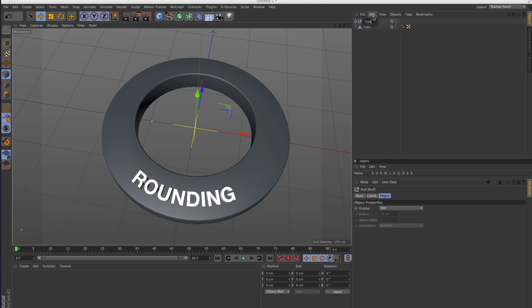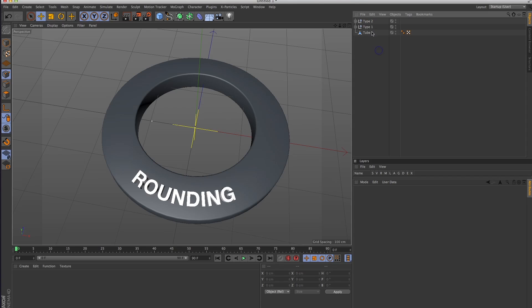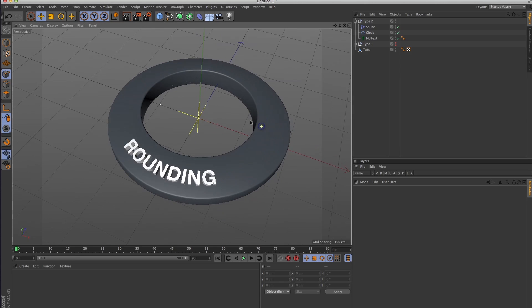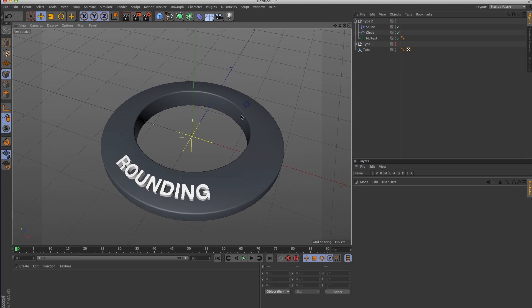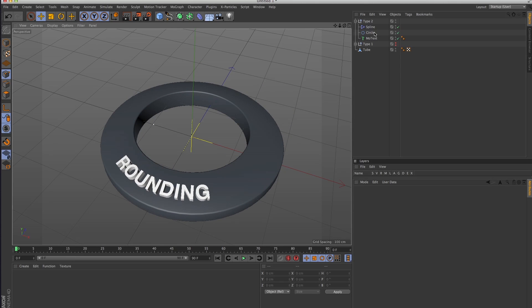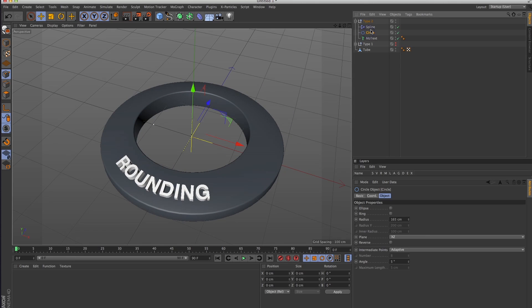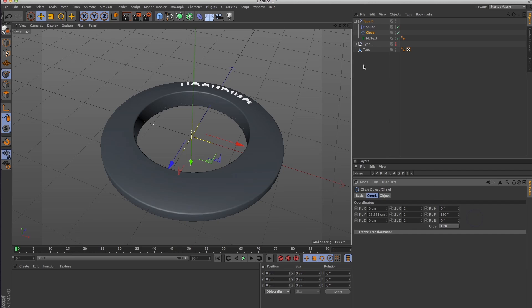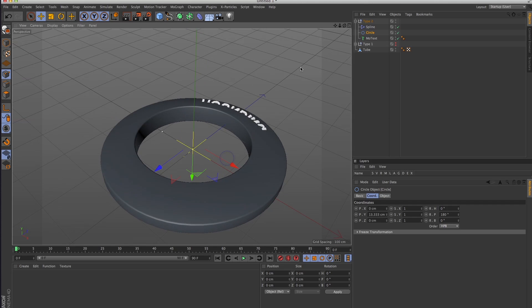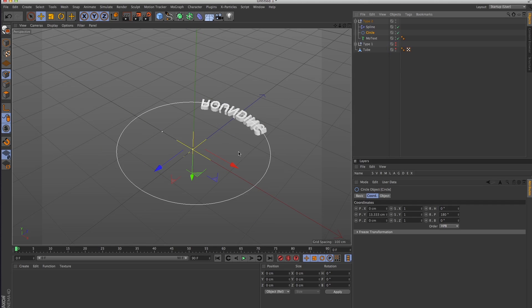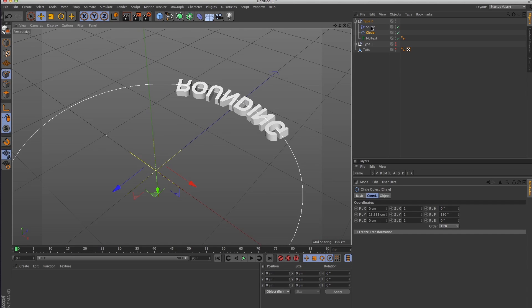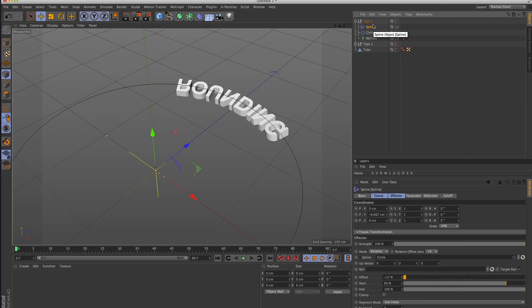Name this Type 1, and to duplicate that I will hold down Control and just drag it above it. Call this Type 2, turn this off. Now you have that same exact setup, but to flip that up top, all you got to do is take your circle spline and rotate it 180 degrees in the pitch.